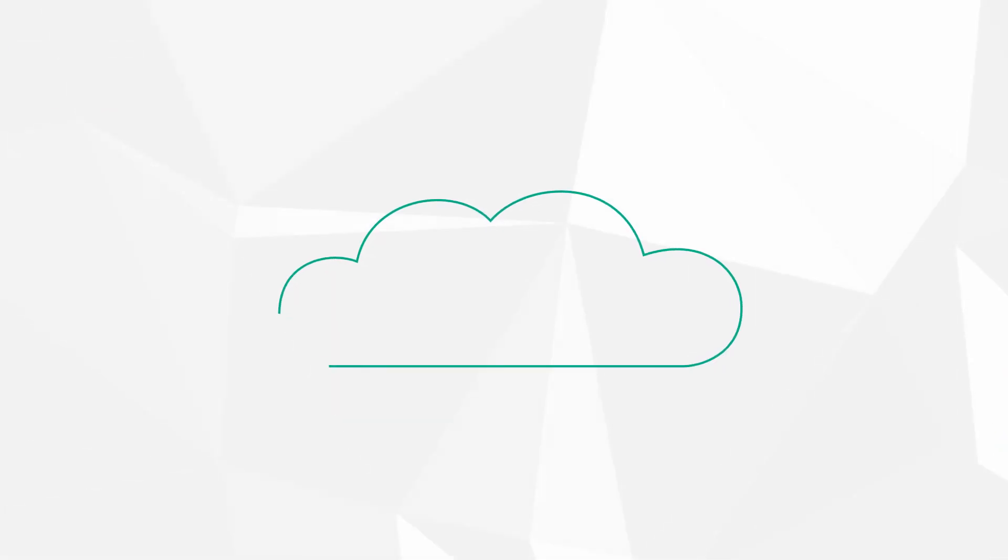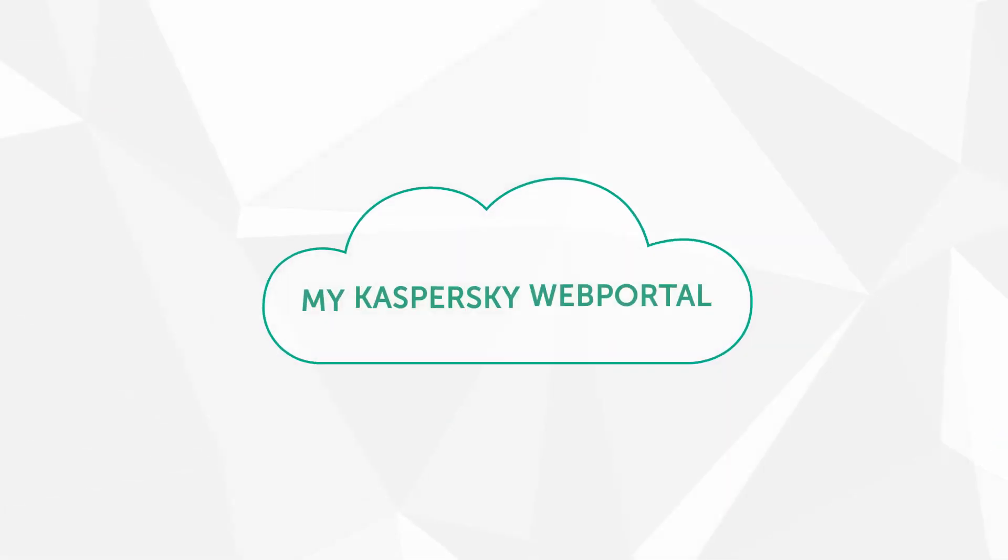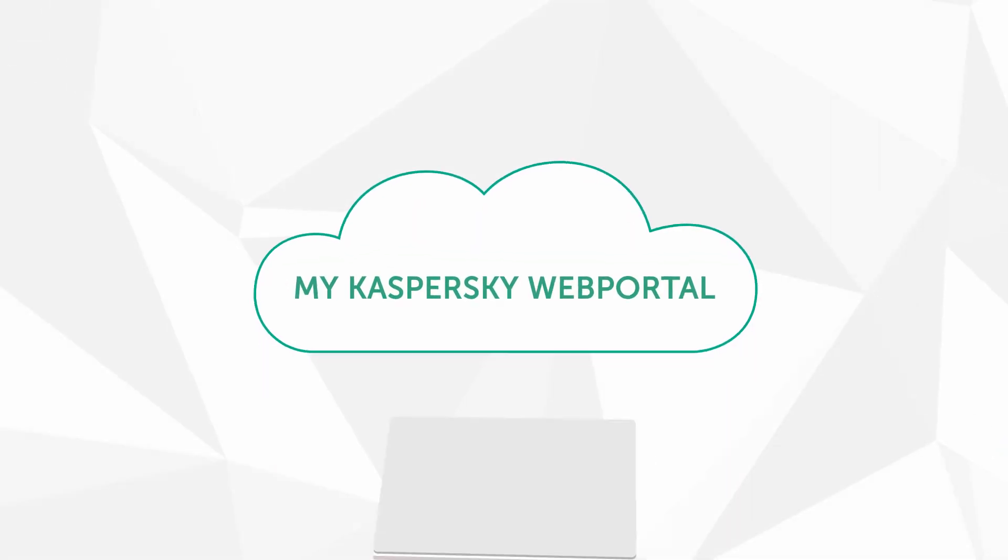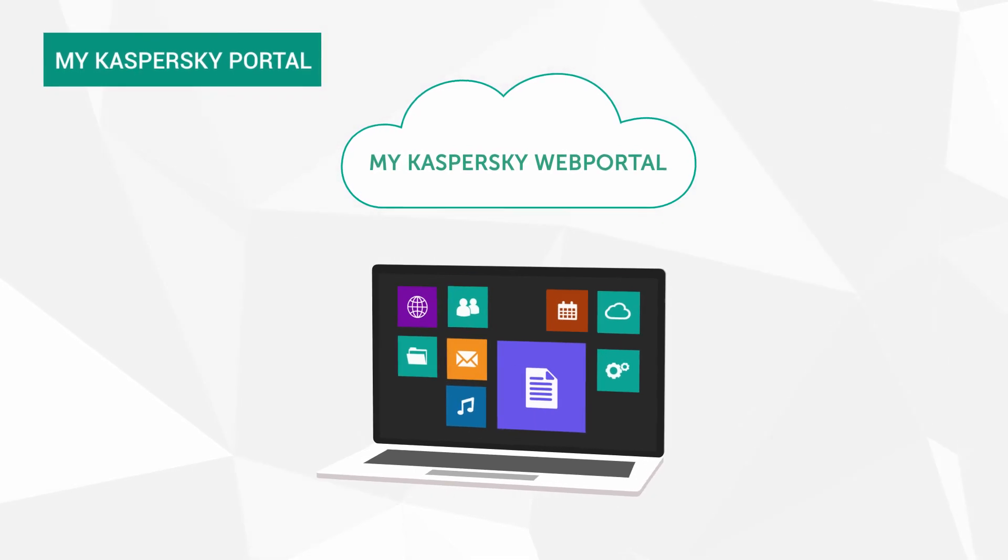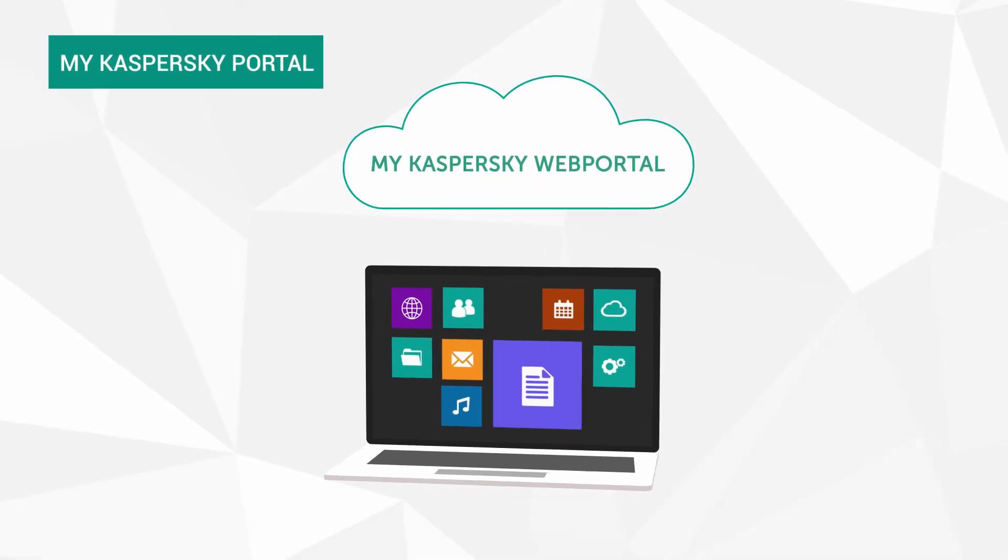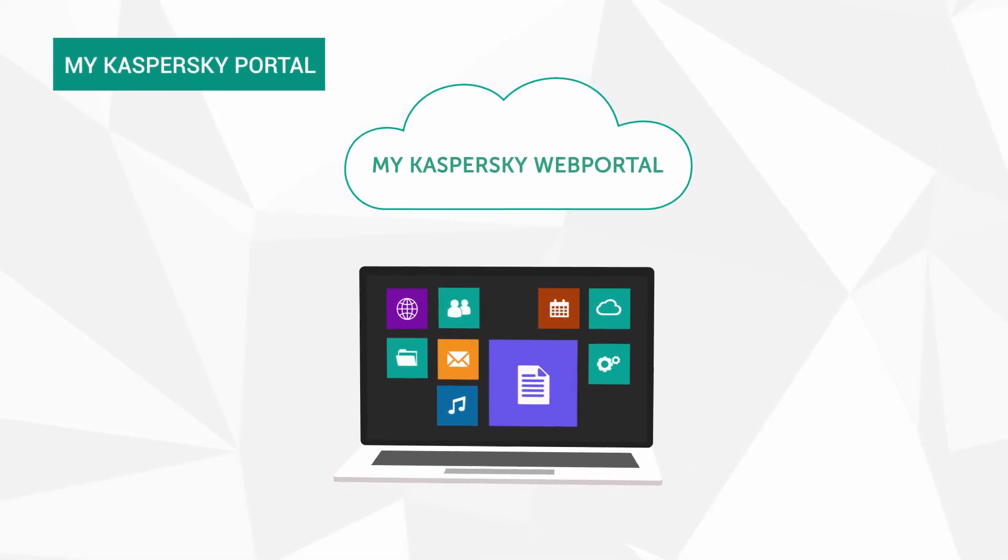All your devices are connected to the myKaspersky web portal, where you can remotely manage all of their protection settings.